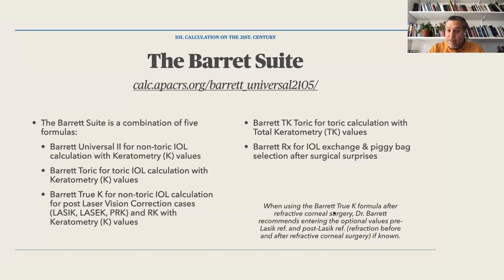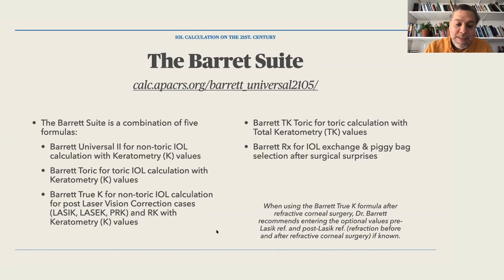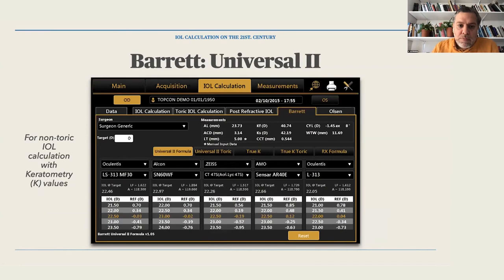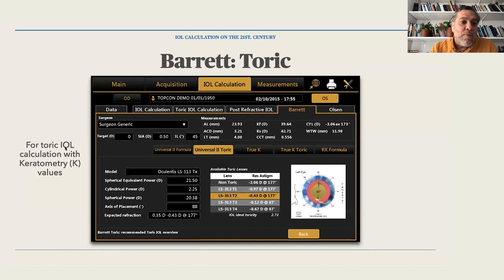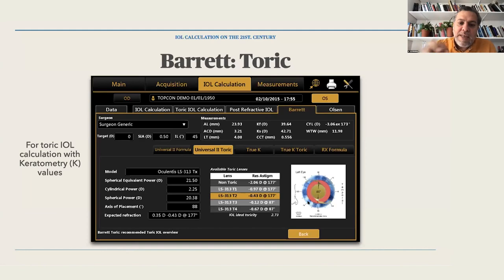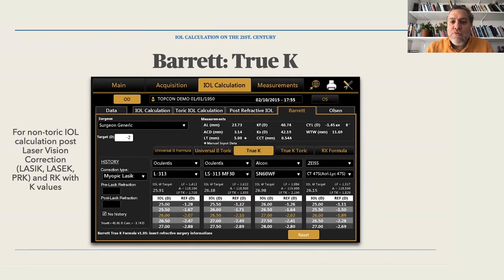According to Dr. Barrett, when using the True K formula after refractive surgery, he recommends entering optional values of pre-LASIK and post-LASIK refraction if known, as the formula then performs even better. The Barrett Universal 2 online calculator shows all five formulas. For Barrett Toric, you even get a simulation of where to place the incisions — almost the same as the manufacturer's toric calculator.